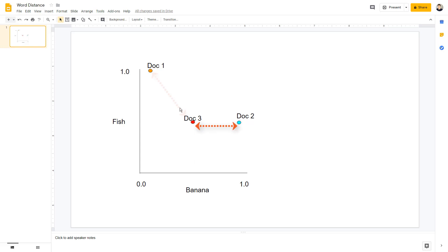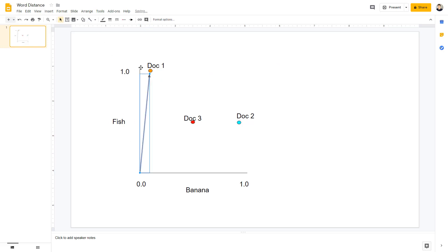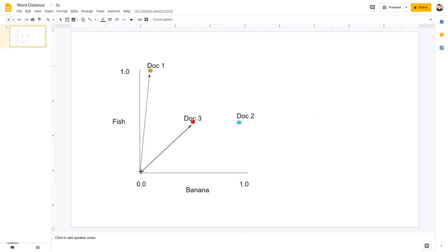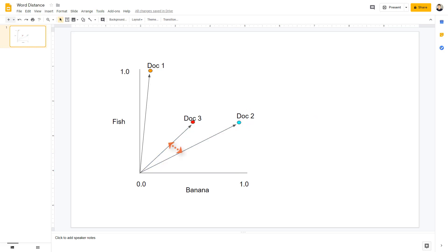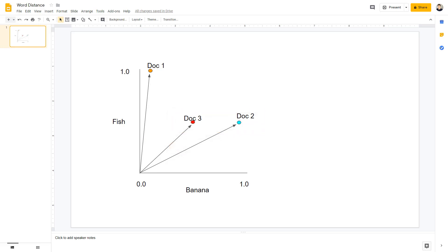So this one's slightly closer to that one. Now because TF-IDF scores are always positive, what it actually does is it looks at the angle between the documents. So this angle is smaller than that angle so it's going to say that these documents are more similar. It doesn't just use two words, it uses hundreds of words at a time, but it's basically what it does.